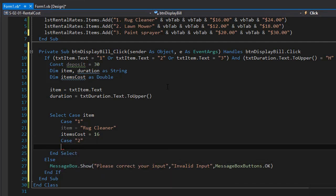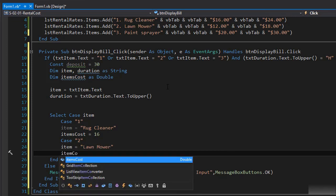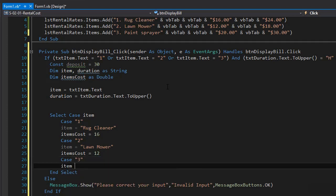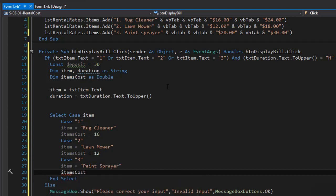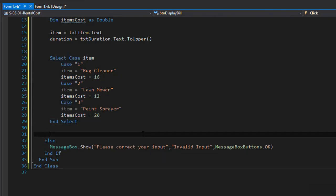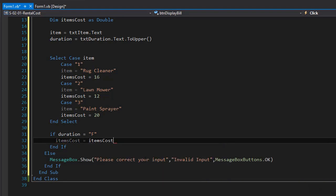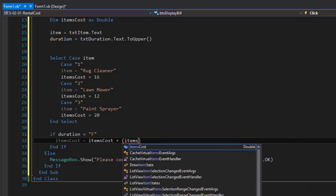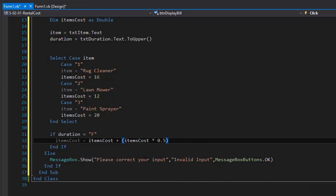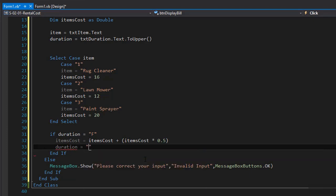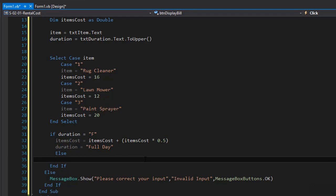If case is 3, item is paint sprayer and item cost equals 20. Now we simply determine if the user wanted half a day or full day. If duration equals F for full day, we add 50% to item cost: item cost equals item cost plus item cost times 0.5. Then we assign duration the value of full day. In the else branch, it's H for half a day — item cost is already set in the select case — and we set duration to equal half a day.